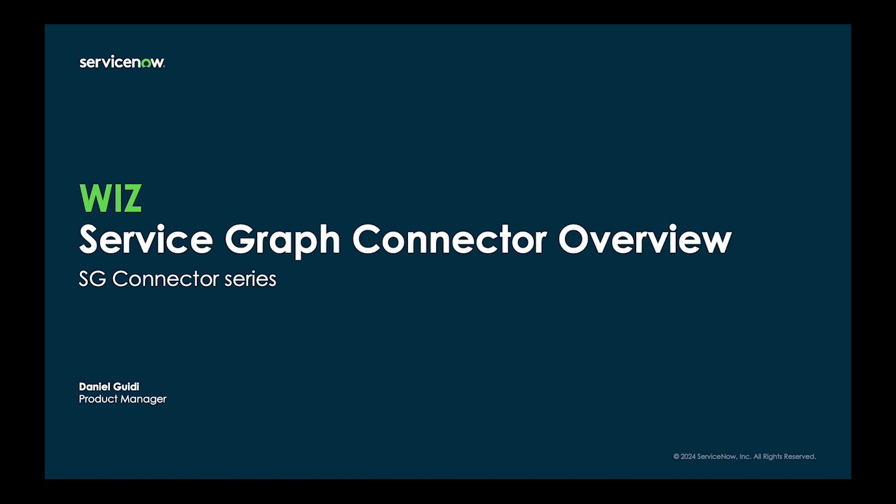Hello, Daniel Guidi here, Product Manager for ServiceGraph Connectors, and today we will show you the ServiceGraph Connector for Wiz.